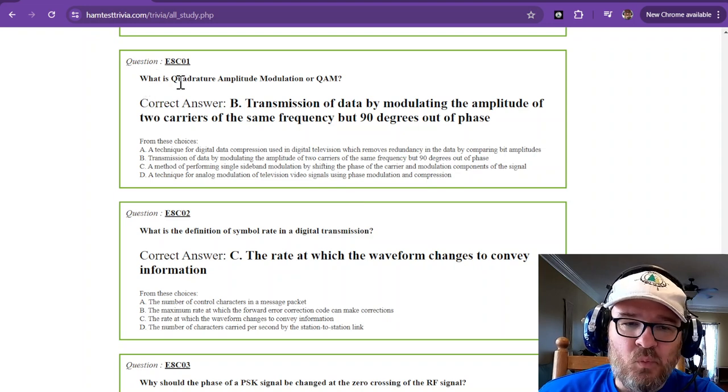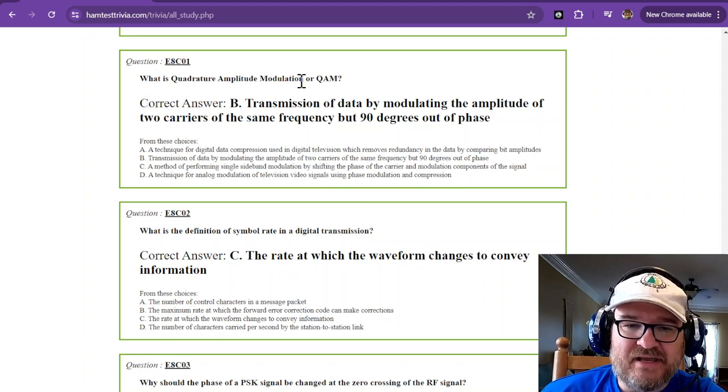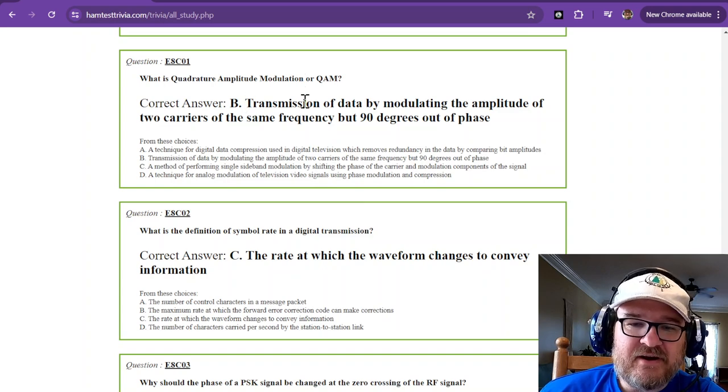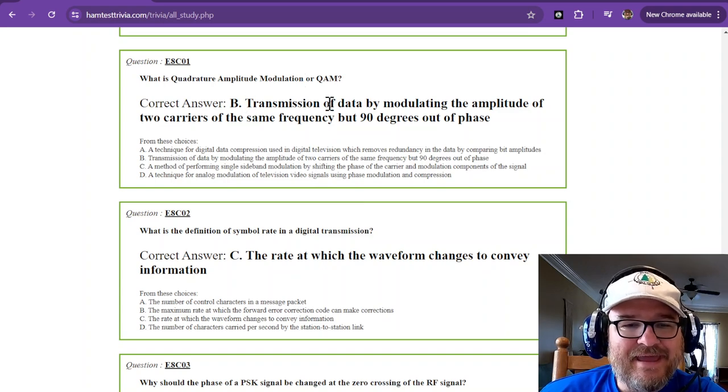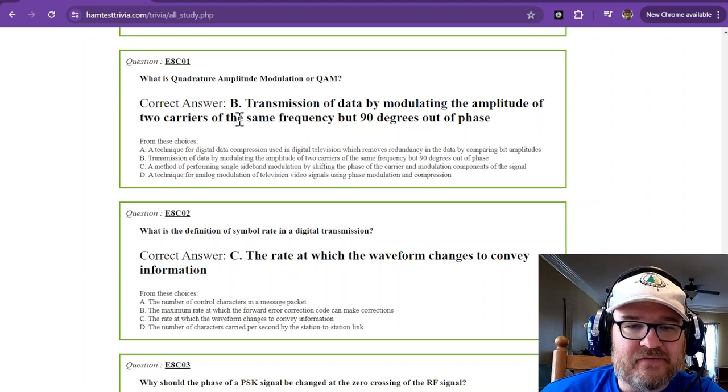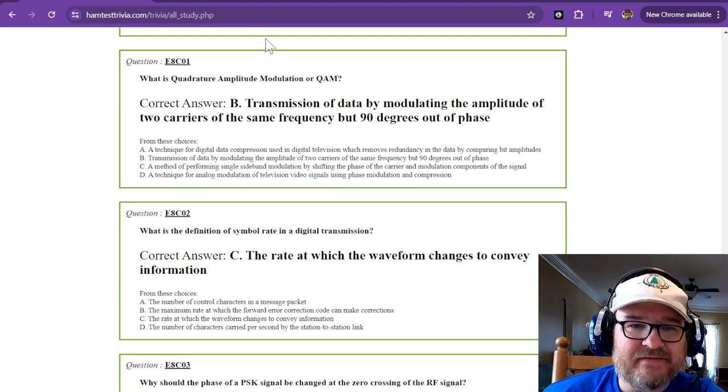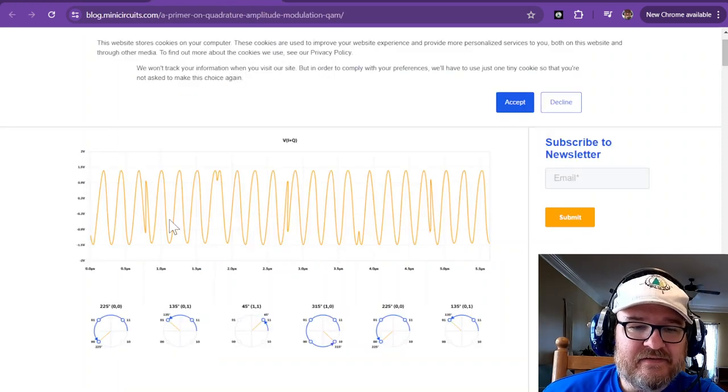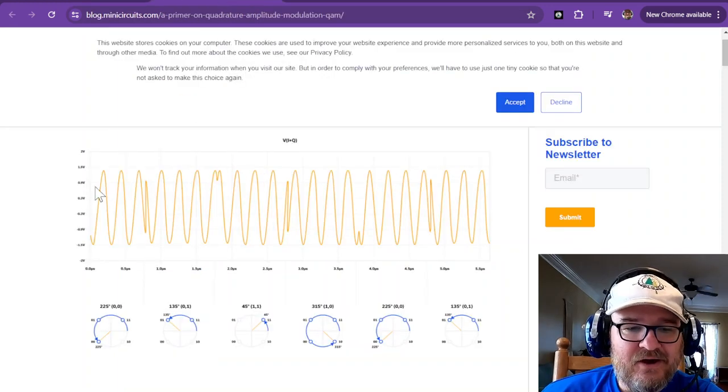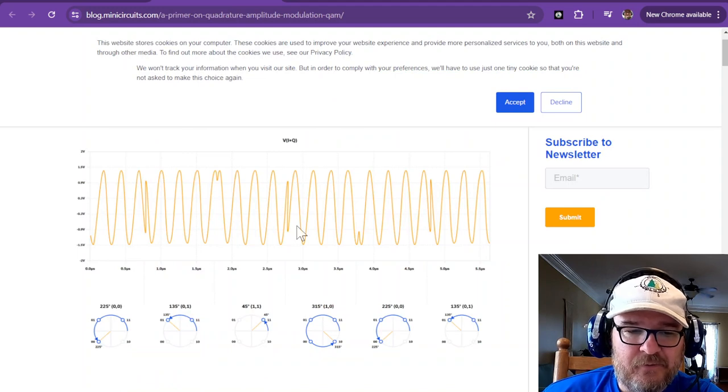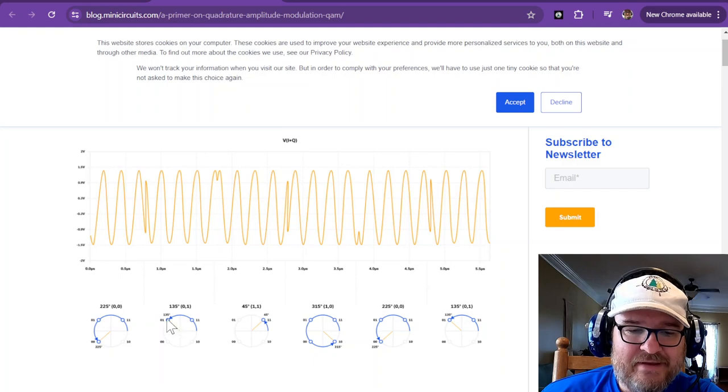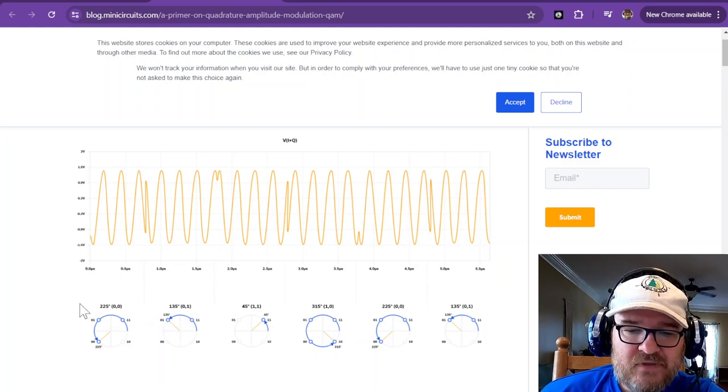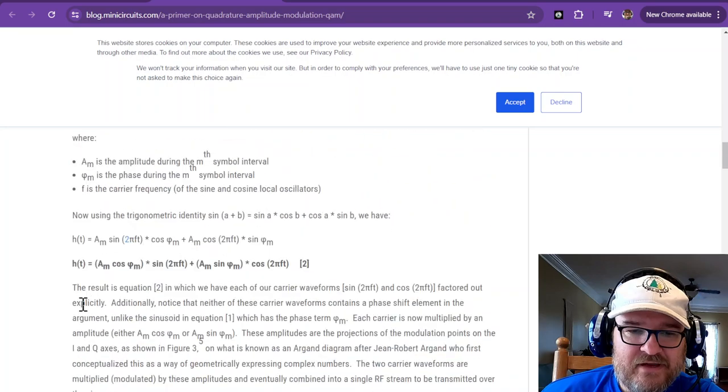What is quadrature amplitude modulation, or QAM? This is transmission of data by modulating the amplitude of two carriers of the same frequency, but 90 degrees out of phase. And this is sort of how it looks if you were to look at an oscilloscope. And the way that the bits work out is all based on the phase angle.